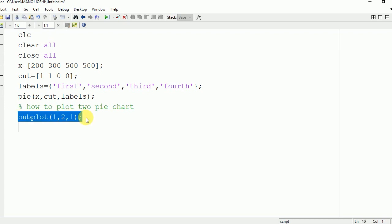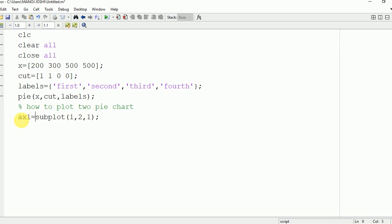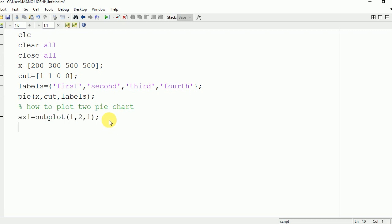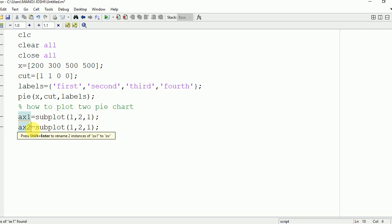And this will be stored in the variable ax1. Now we will make a copy of this and we will make variable ax2. And subplot value will be changed.